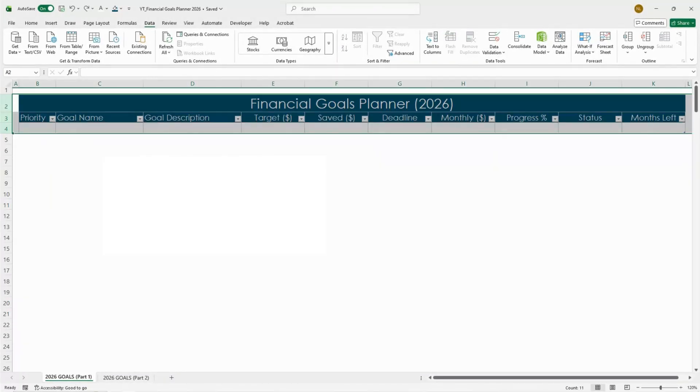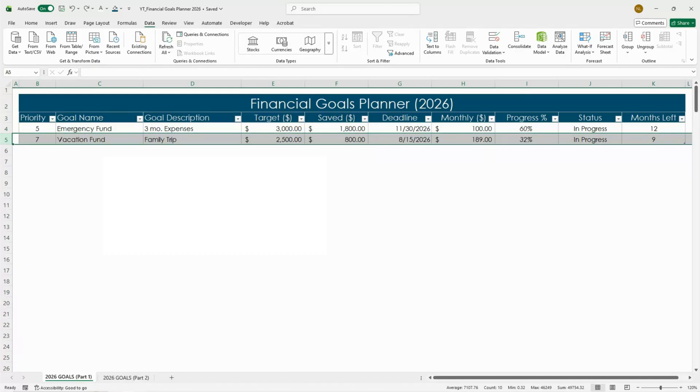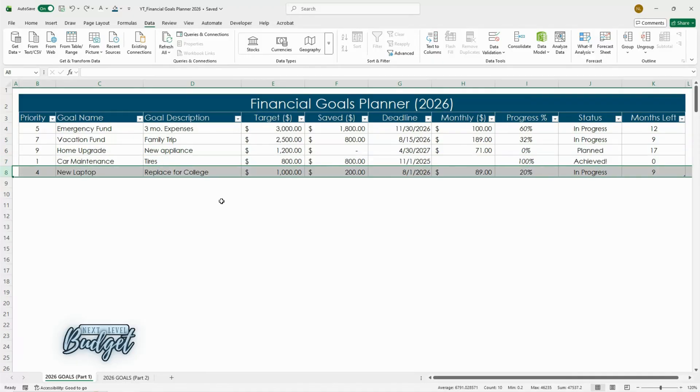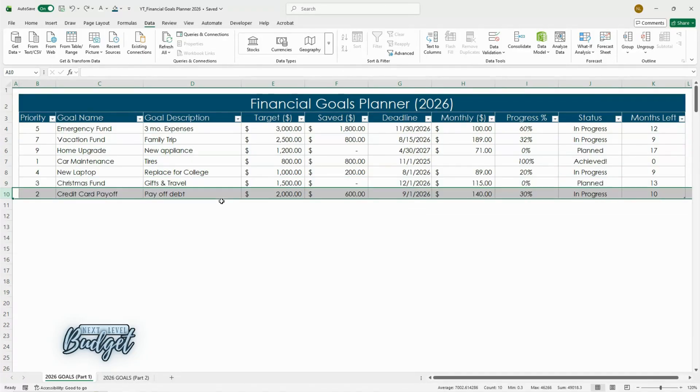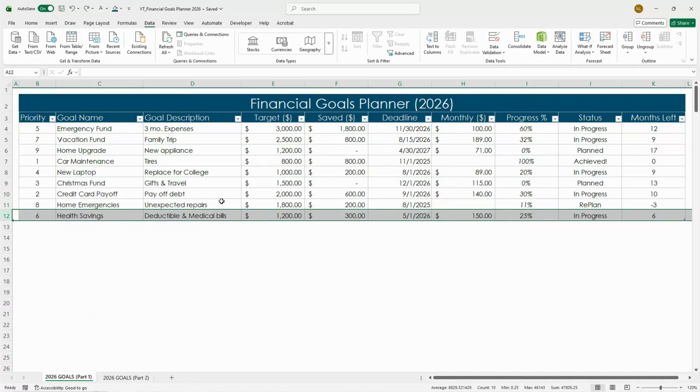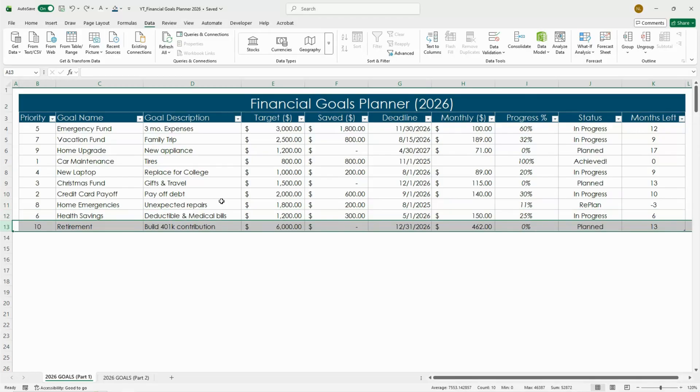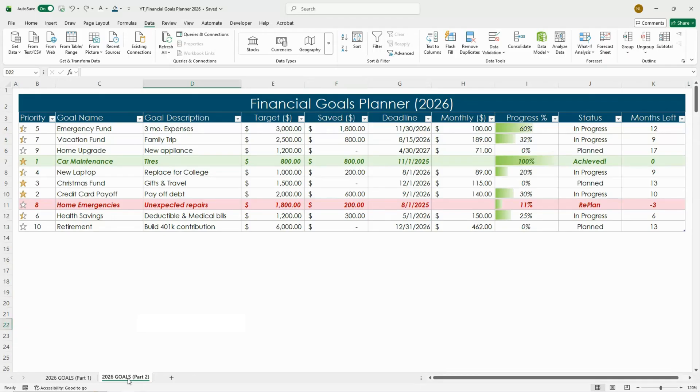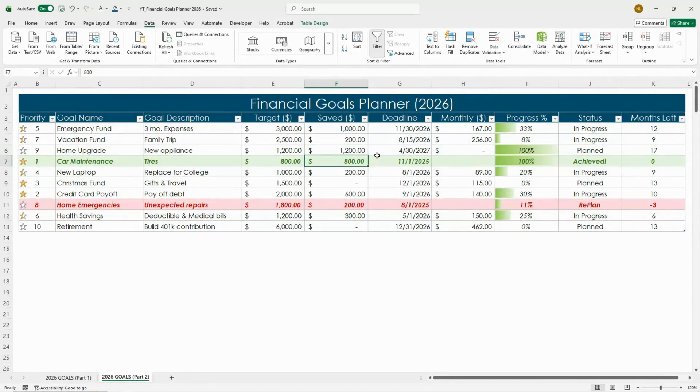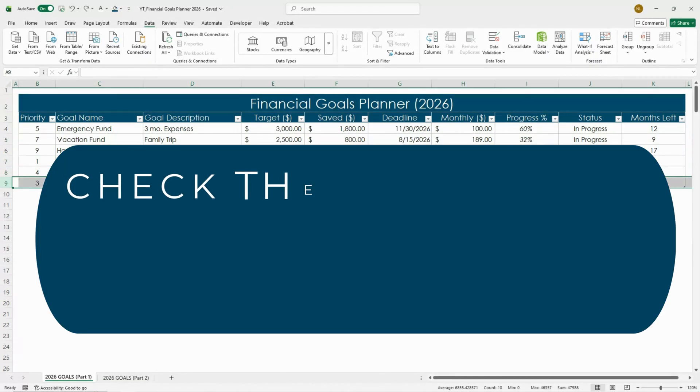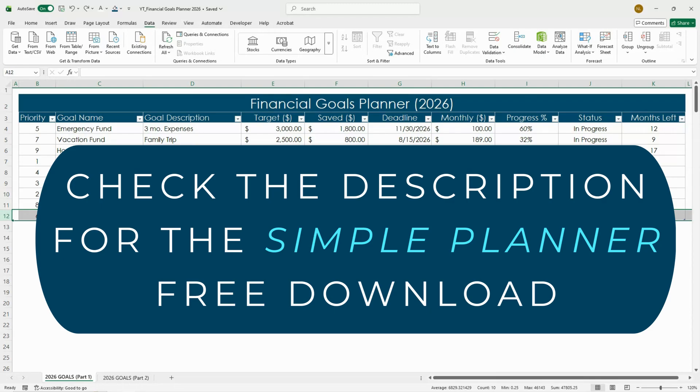If you want to stop losing track of your savings, this planner makes it easy. Follow along as we build a simple financial goals planner for 2026 right inside Excel. In part one we'll set up your structure, columns, and basic formulas. Then in part two I'll show you how to add all the bells and whistles like progress bars and color coding. You can grab this free version in the description below and build your goals along with me.